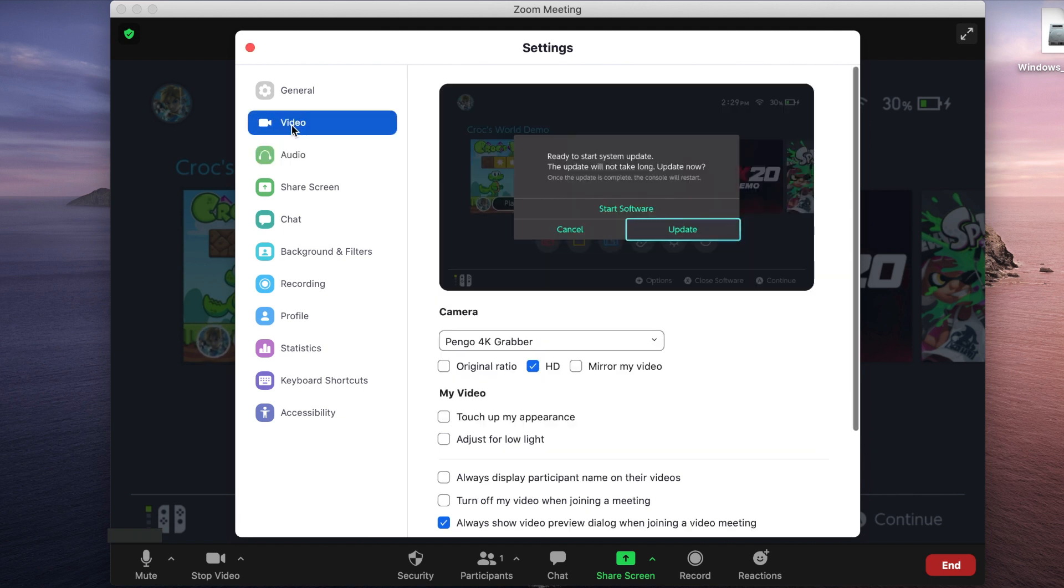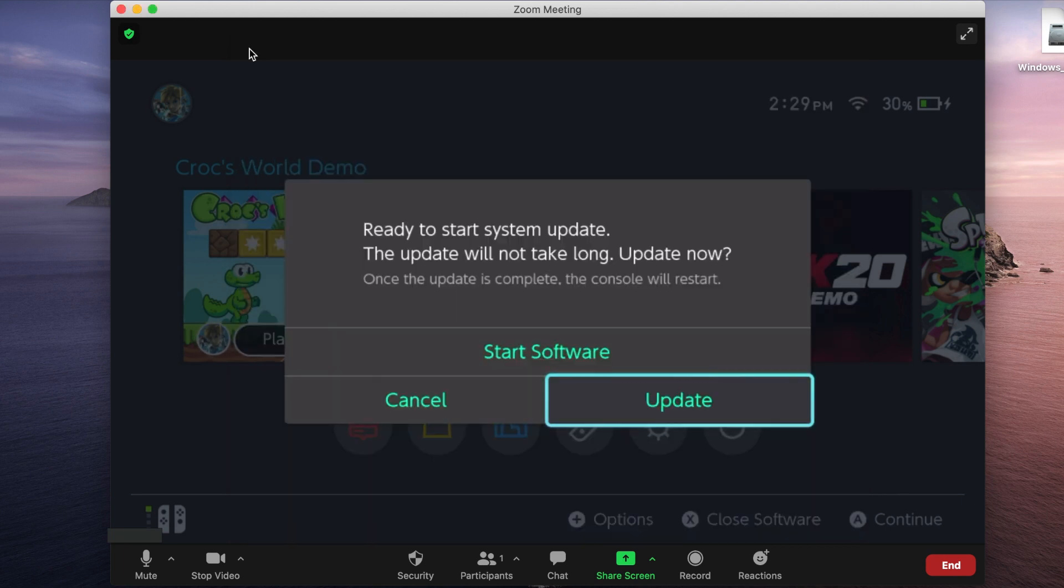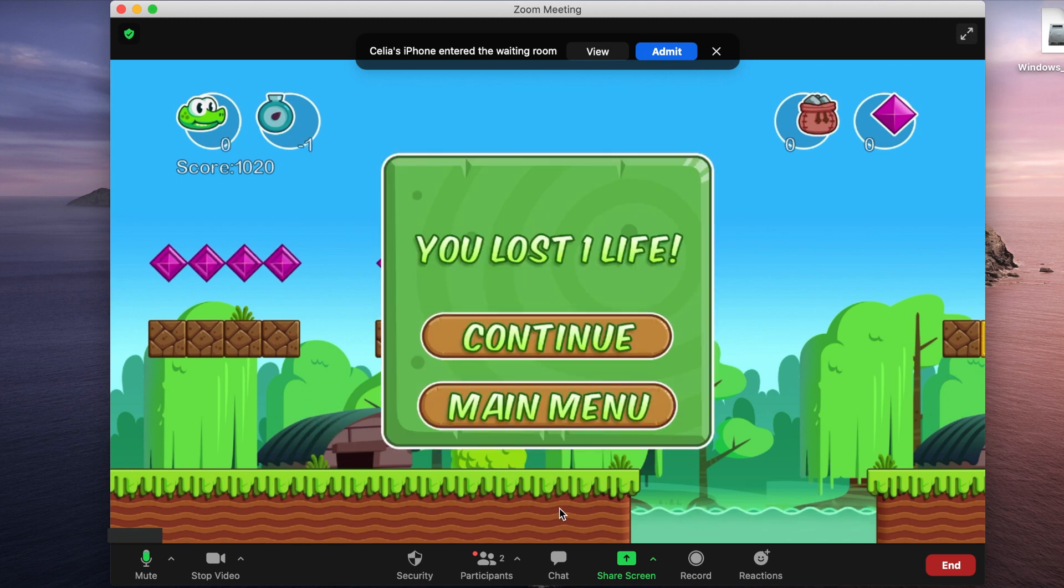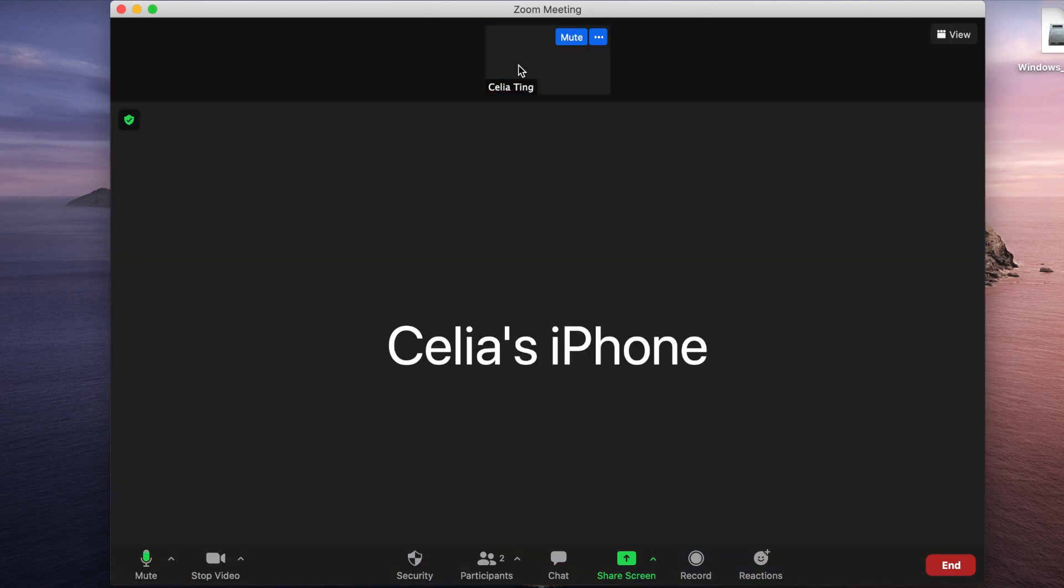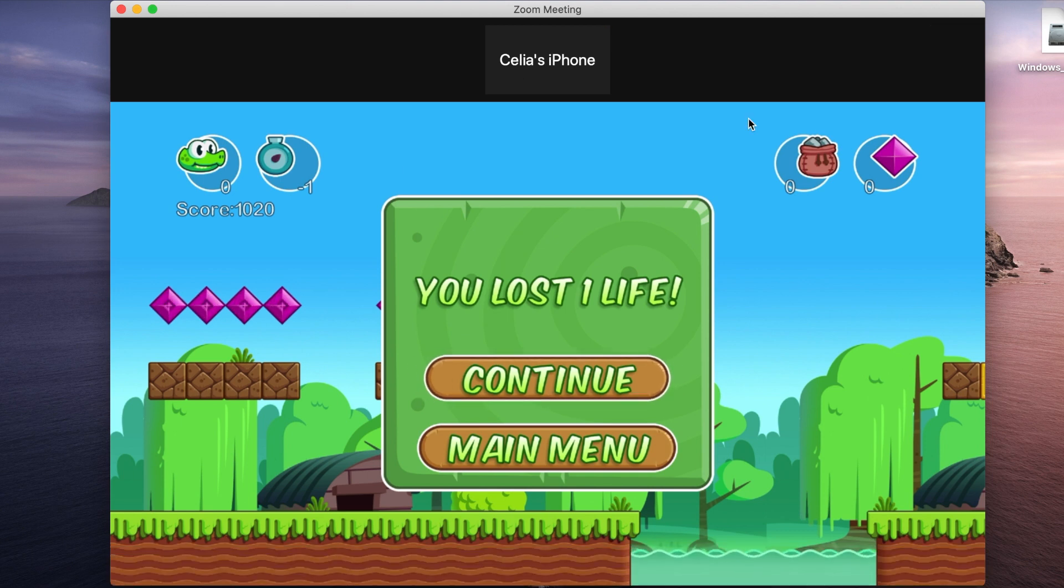Then, select the video and make sure the camera is under Pengo 4K Grabber. Notice that you won't be able to hear the sound from the video you want to share, but your audience will hear the sound when you go live from what Pengo device is capturing.